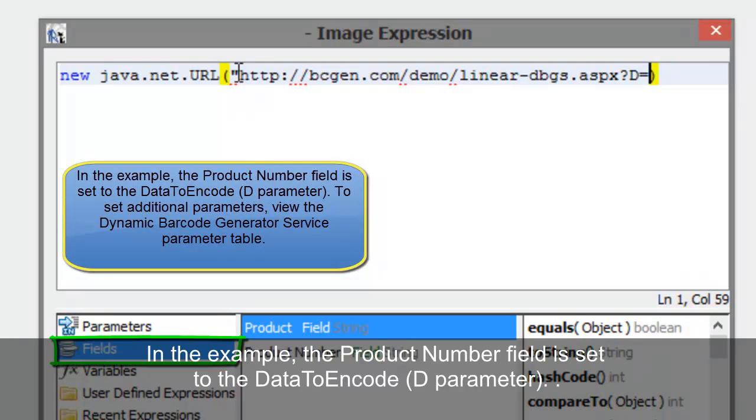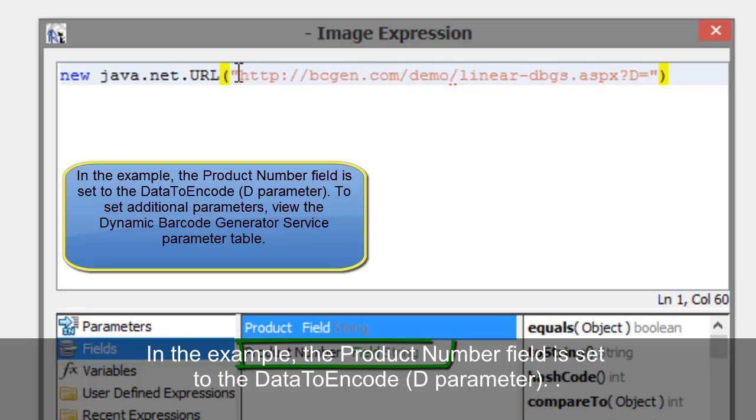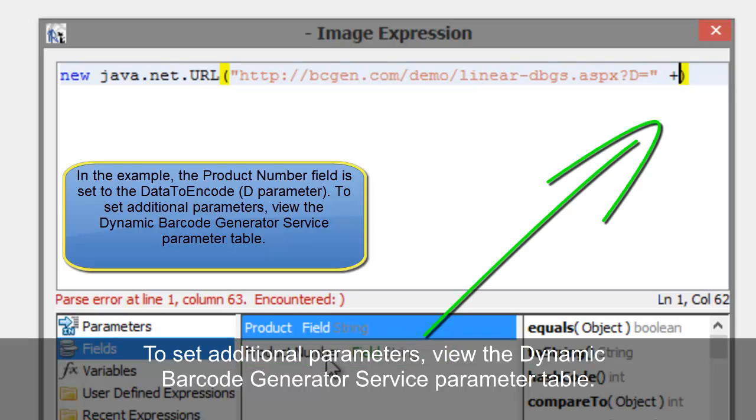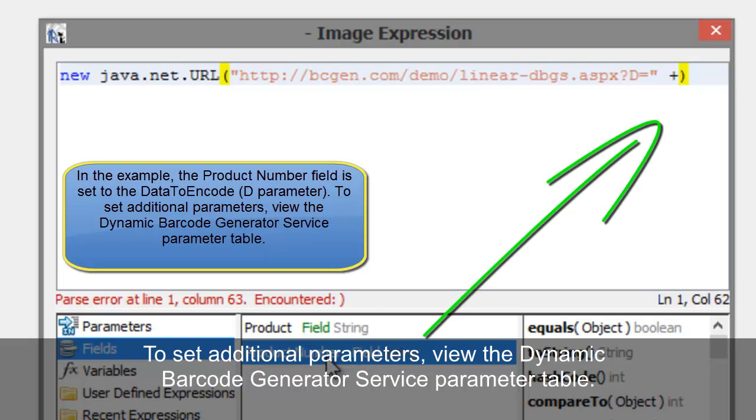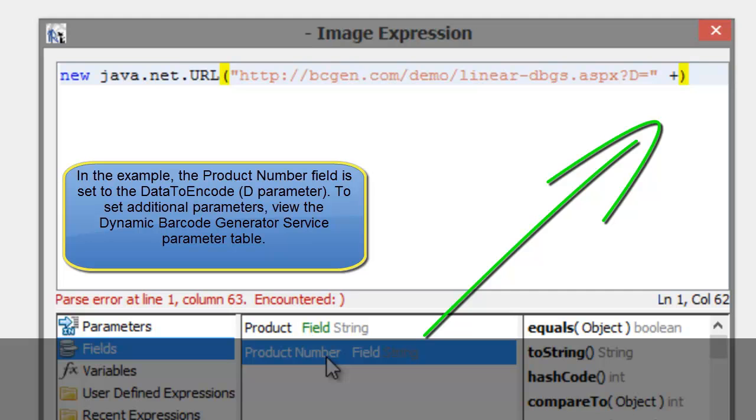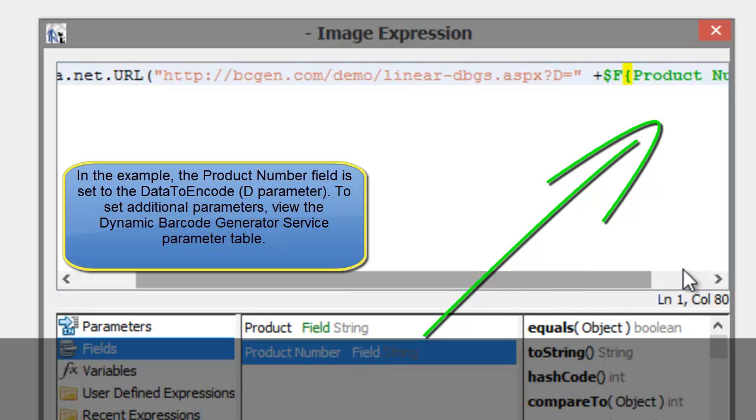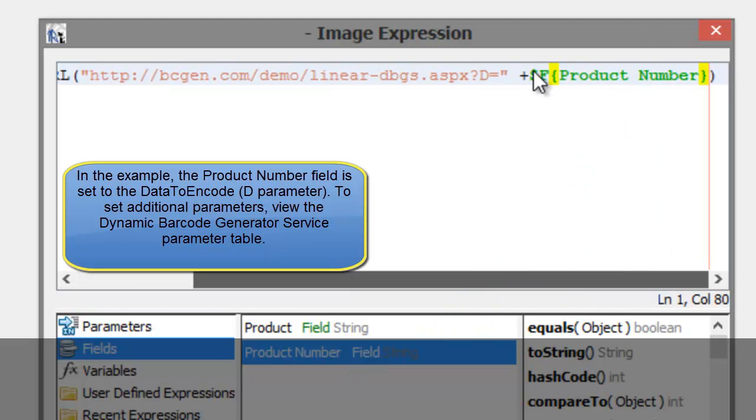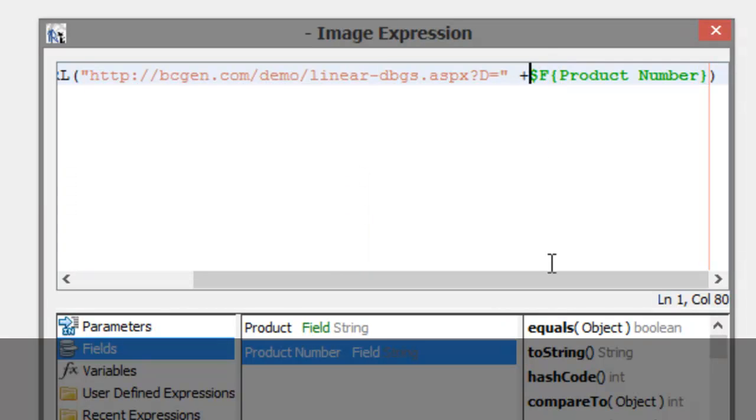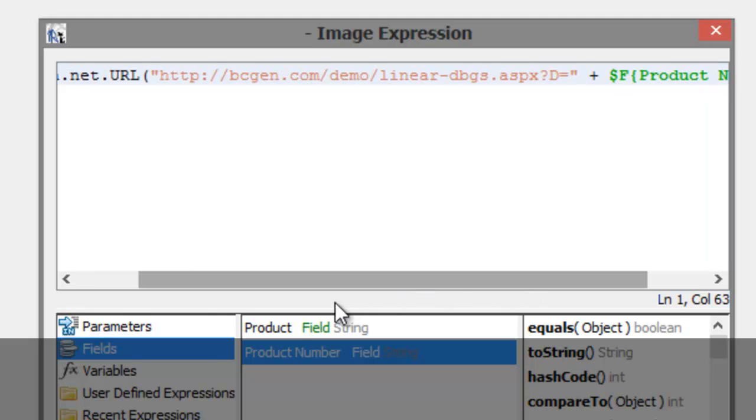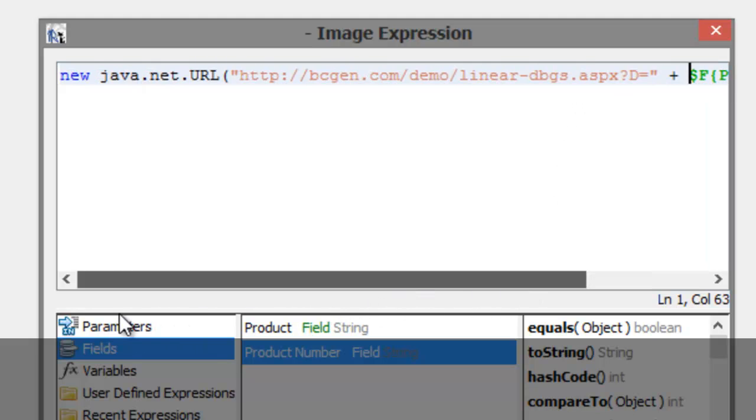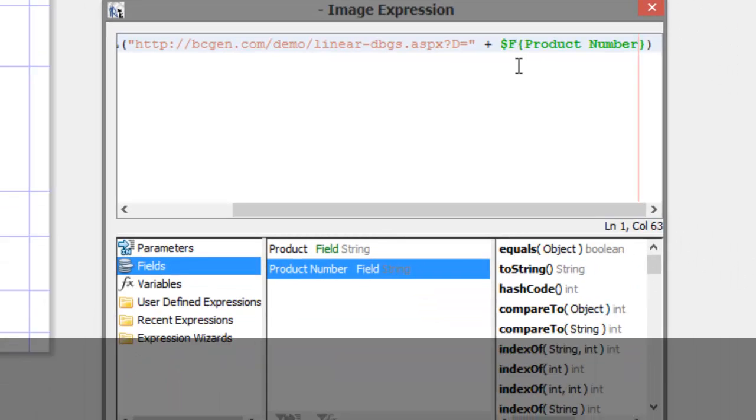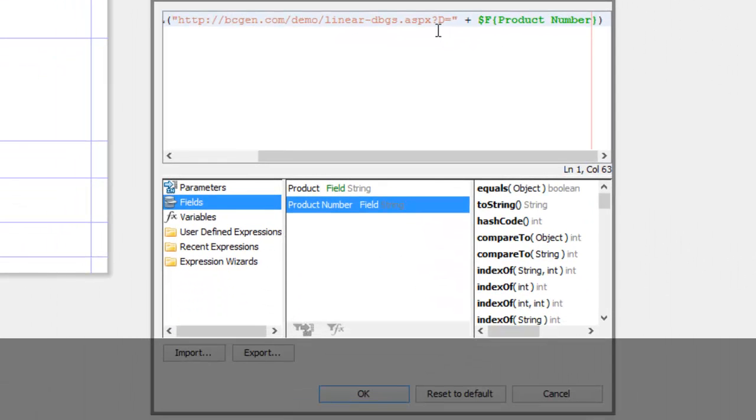In the example, the Product Number field is set to Data to Encode, the D parameter. To set additional parameters, view the Dynamic Barcode Generator Service parameter table. Select OK.